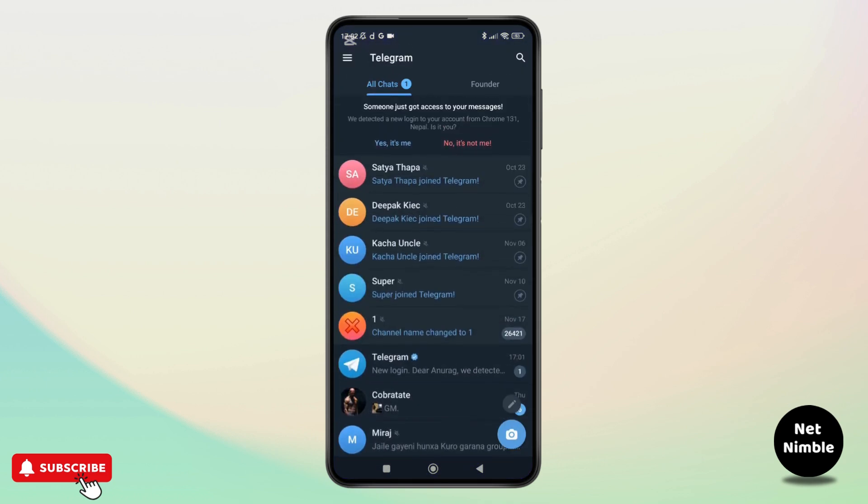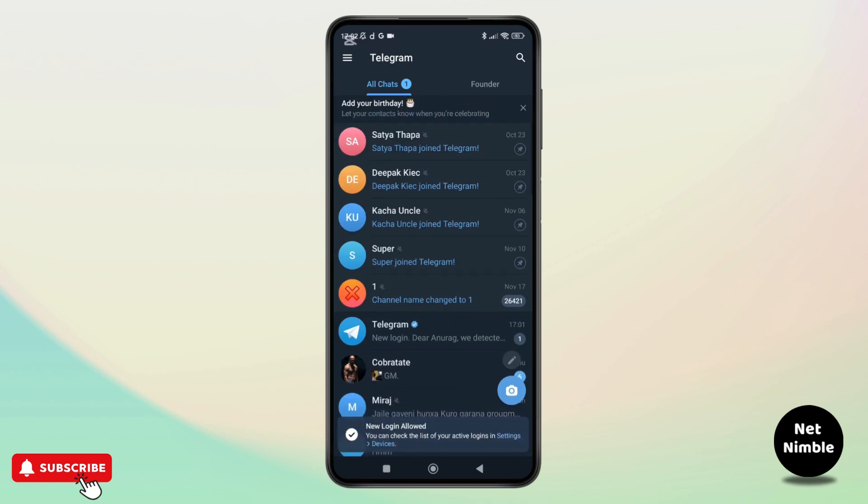Now close and reopen the telegram app on your device and you should be able to find and access the group chats that were previously hidden. And that's it, you have successfully unlocked telegram group chats.